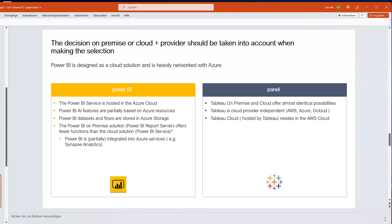Tableau, on the other hand, is also available cloud-based or on-premise as Tableau Server. However, Tableau itself is cloud-independent — you can host it on AWS, Azure, or Google Cloud. It's really up to you.